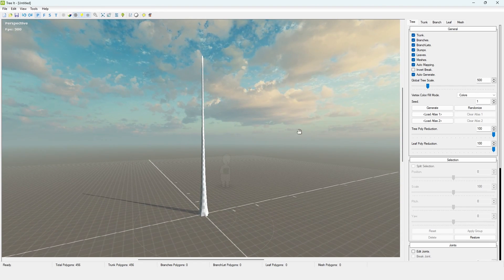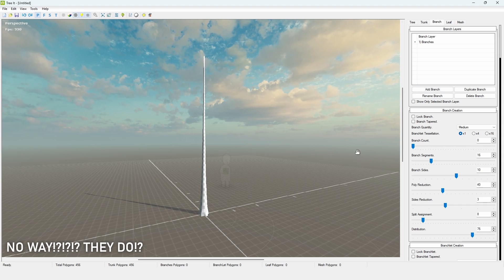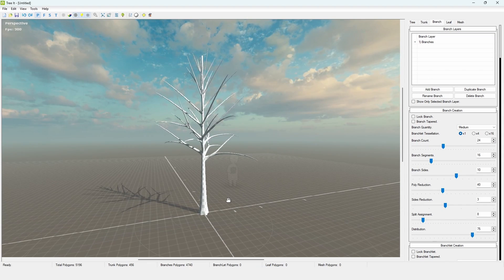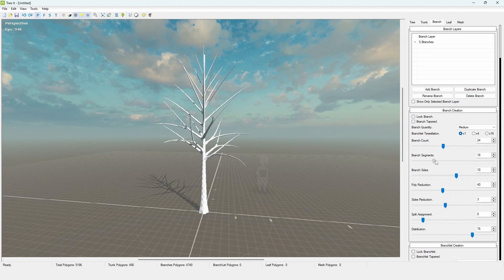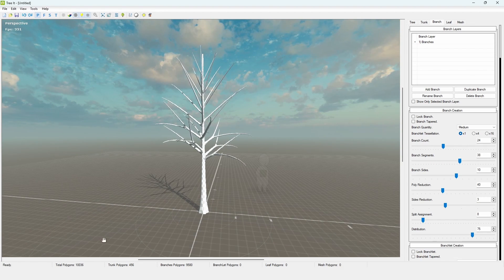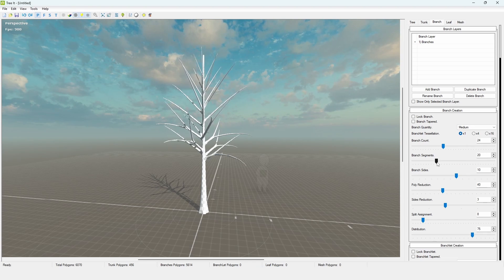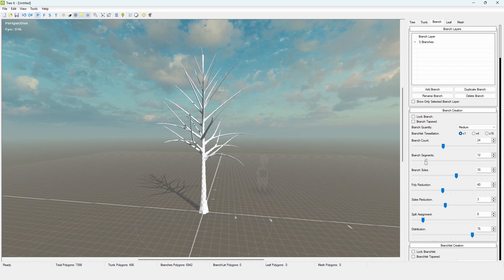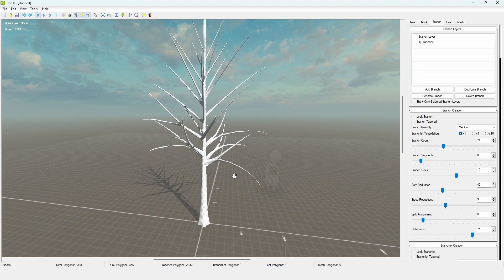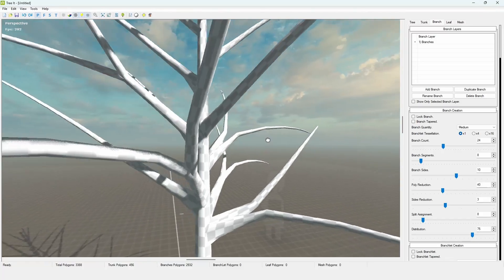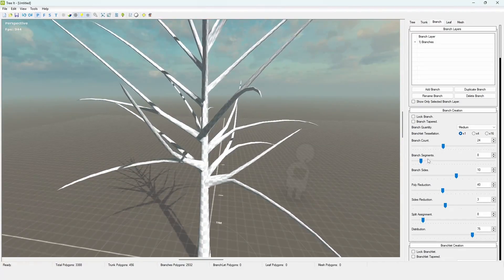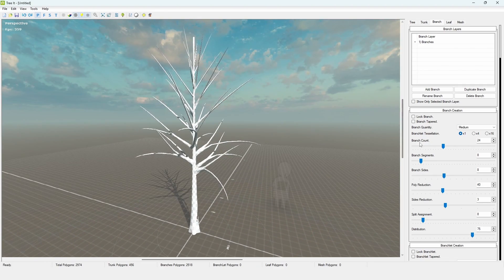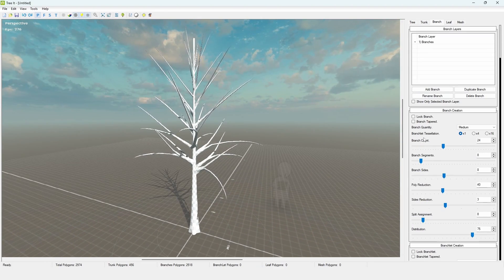The first thing we need to do is add some branches, since trees have branches. Go to the Branch tab and increase the branch count — right now it just looks like a generic tree. You can increase the branch segments, which controls the geometry, and you can see the geometry change in the viewport. I usually keep branch segments at around 8, 12, or 16 depending on the level of detail I want. Eight sides is pretty much just enough. For the sides, set this to eight as well to reduce the polygon count.